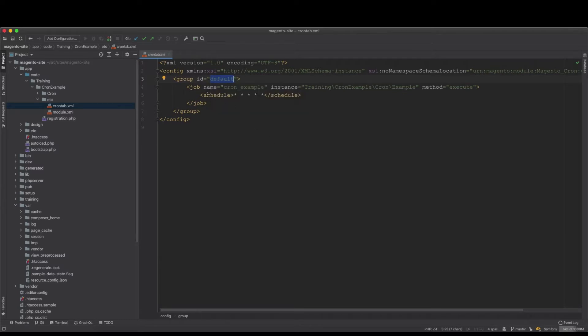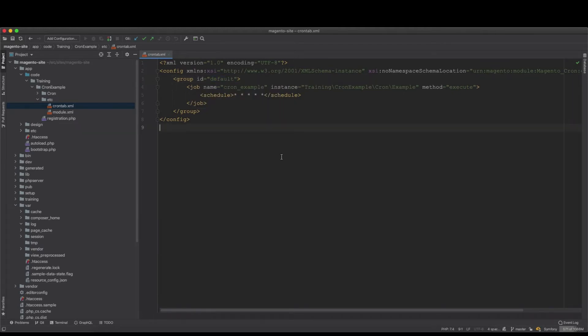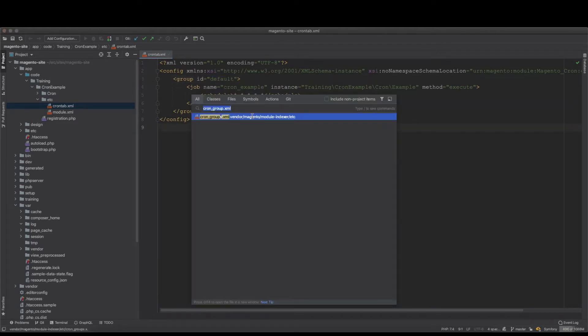These always go within the default group, but there will be also an index group. If we search for cron groups in the codebase, then we will get this one, and this is index.